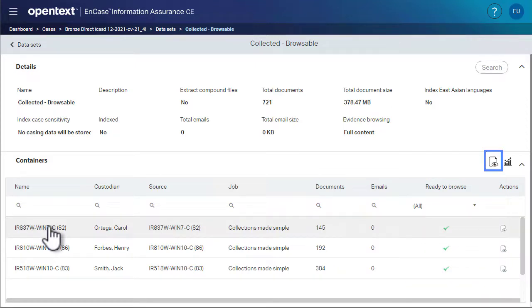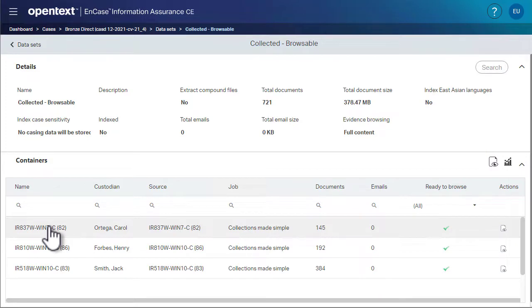Clicking this button merges the data from all the different containers into a single consolidated view that can be sorted and filtered. That view is called the evidence browser. We click this button now.